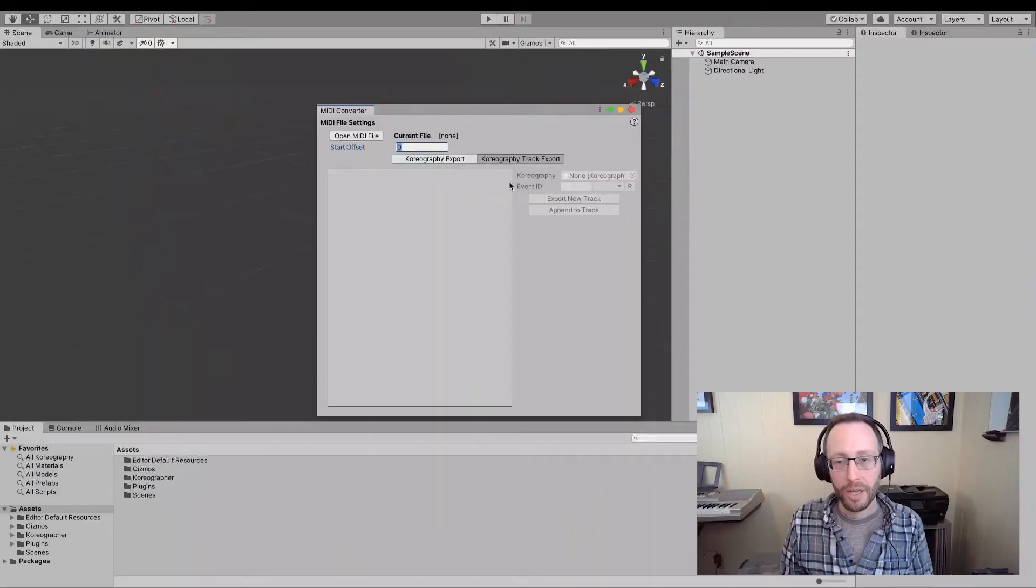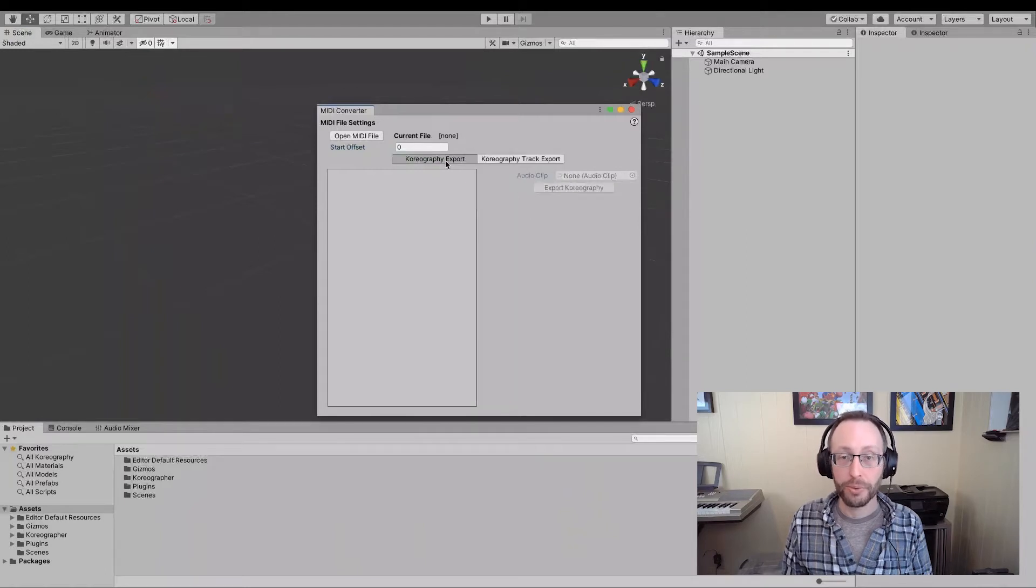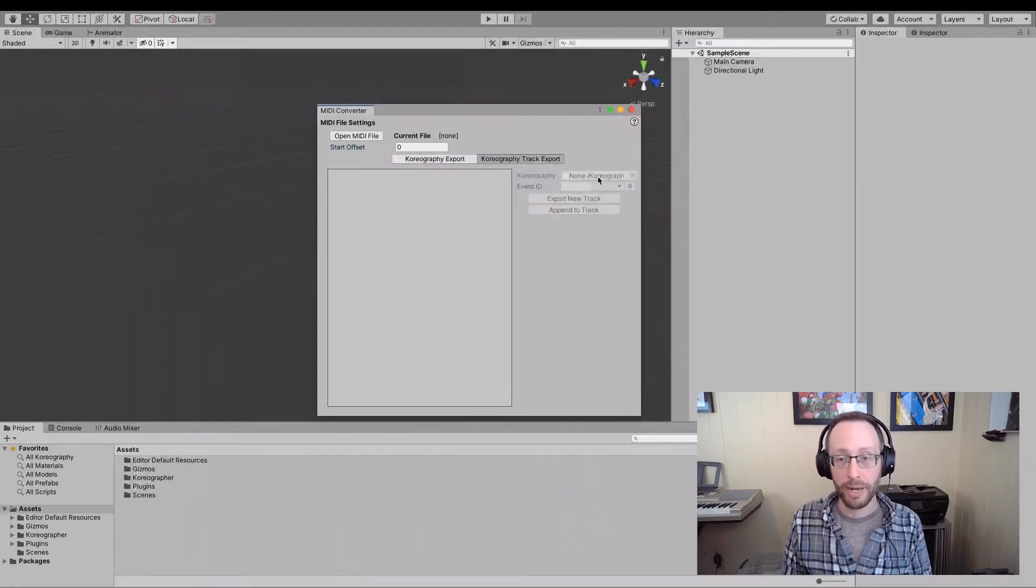And all the kind of MIDI tracks, the instruments that you're going to be able to pick and say, I want events from this instrument to show up in my choreography. In here, you'll specify the choreography, which if you do a choreography export here is automatically added in,